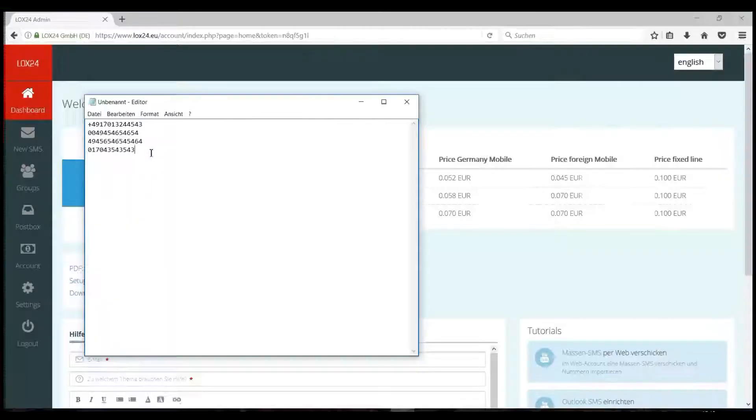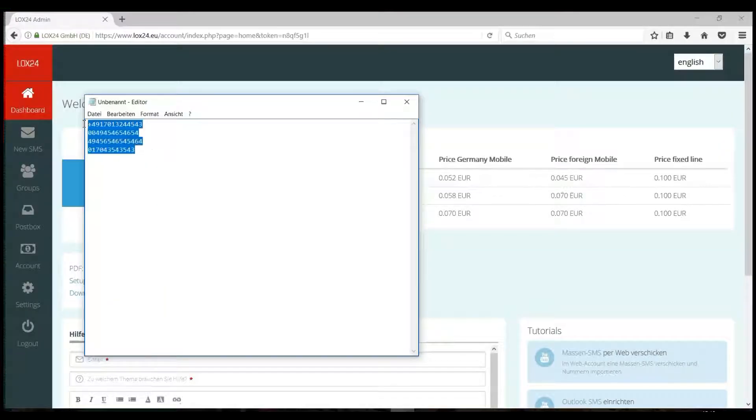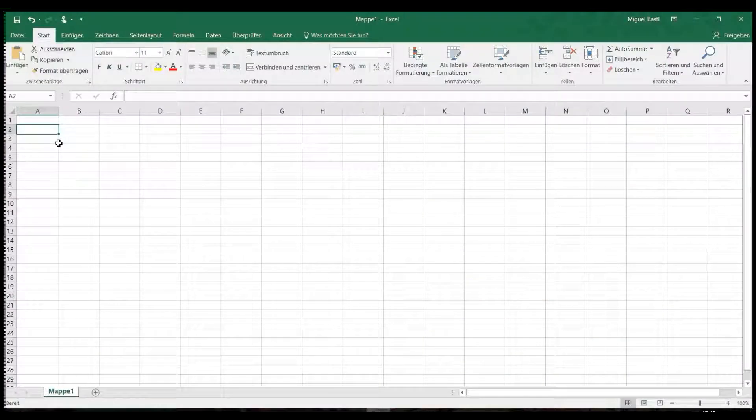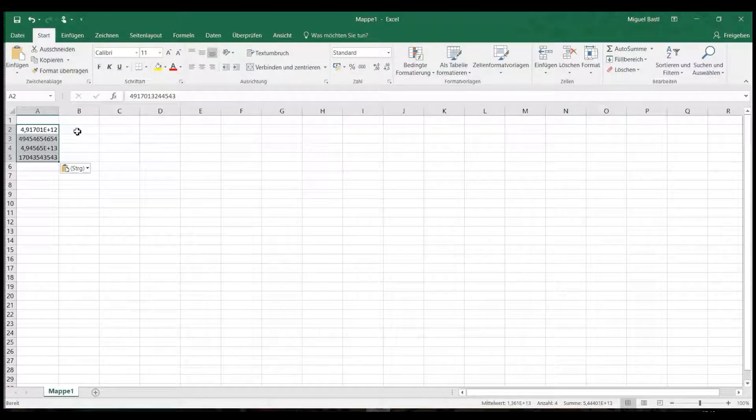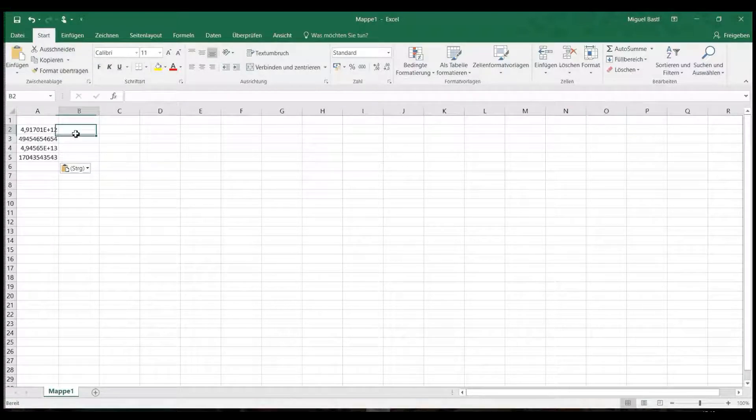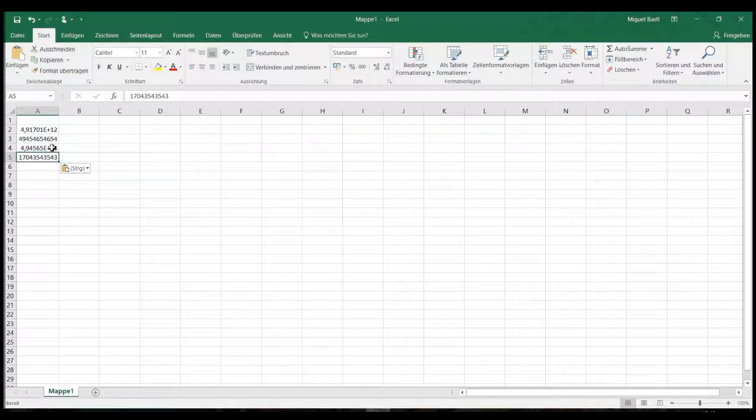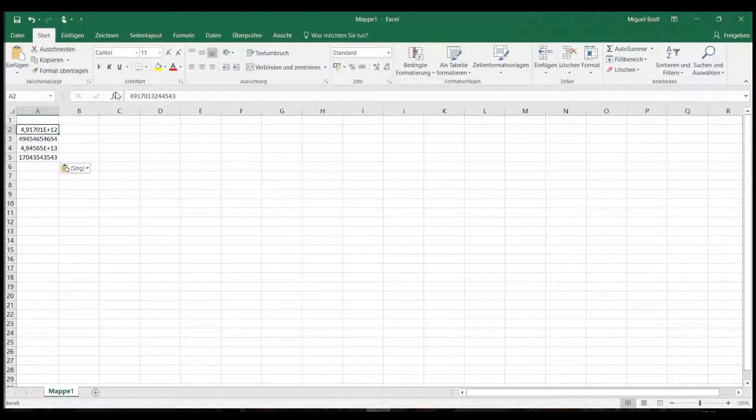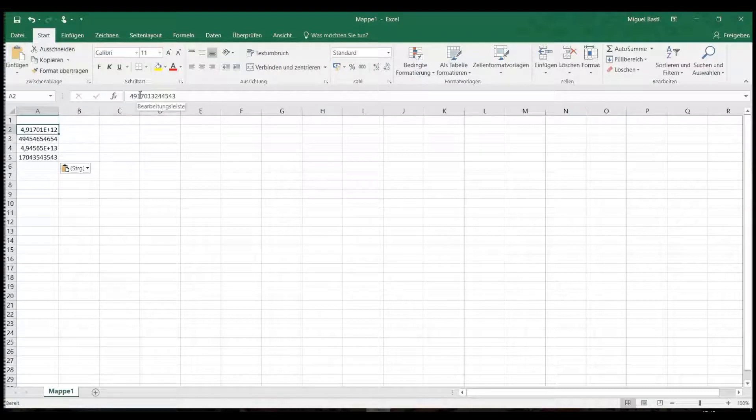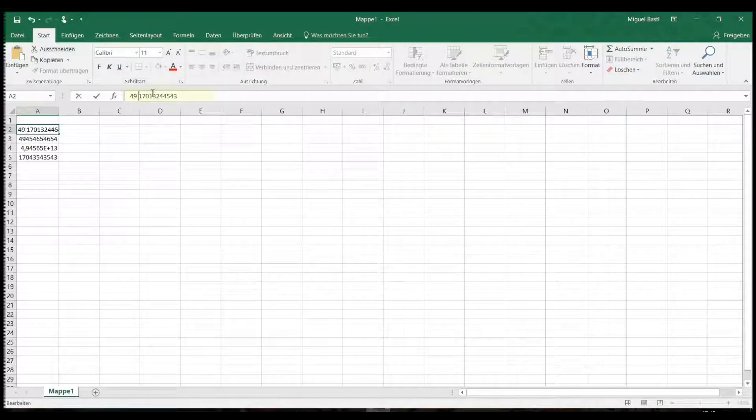It looks similar when you upload an Excel file. Please note, however, that Excel tends to reformat everything that looks like a number. You can prevent this, for example, with a space.